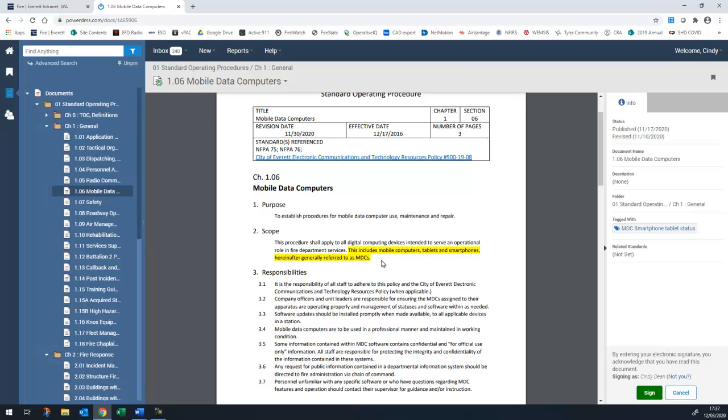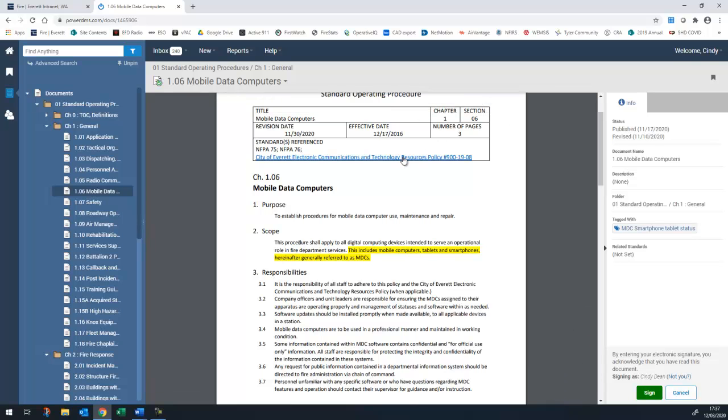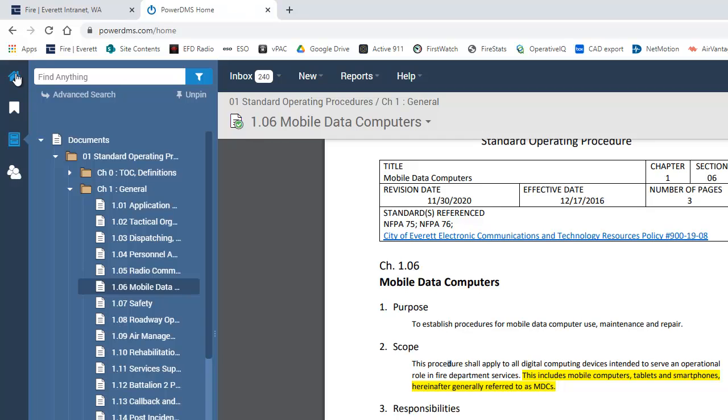For now, you have a one-time option to sign off on all documents to accept the policy manuals in their current state. That way, you don't have to accept all 237 documents individually. To do so, navigate back to the home page by clicking on the house icon in the top left.